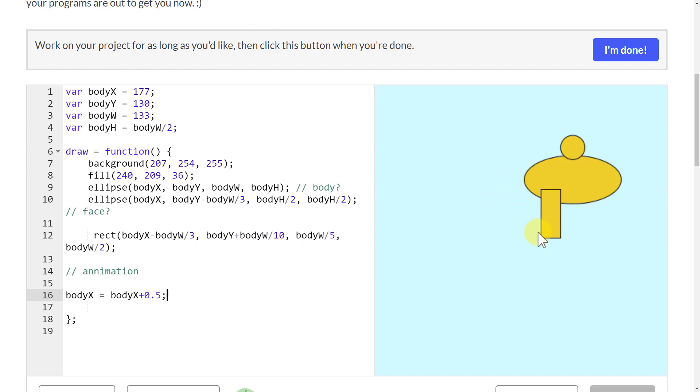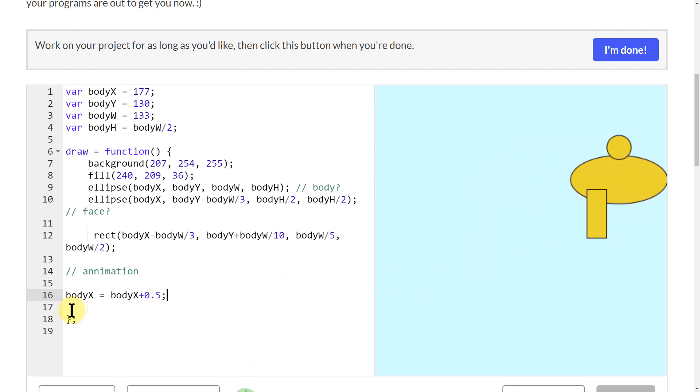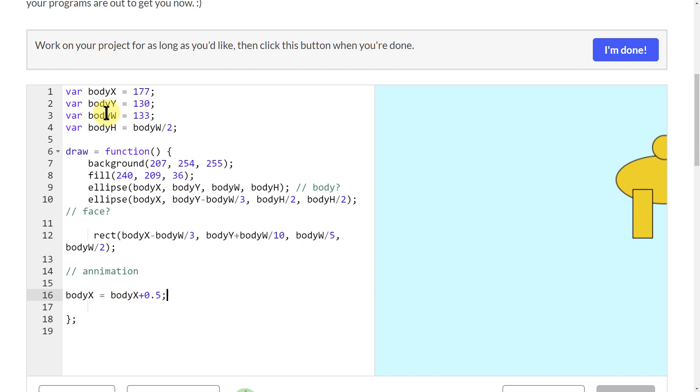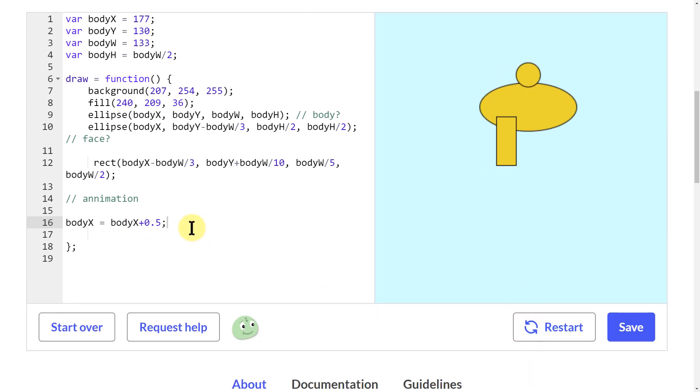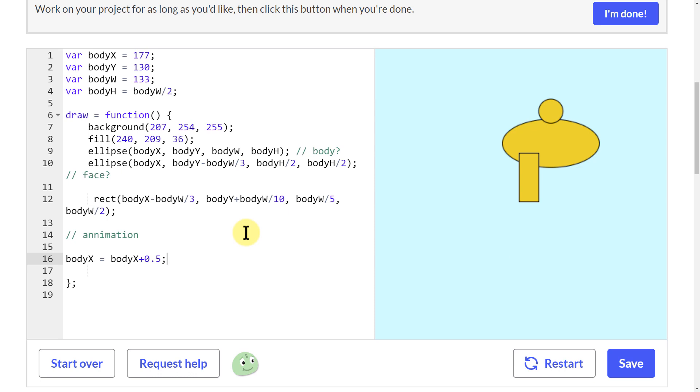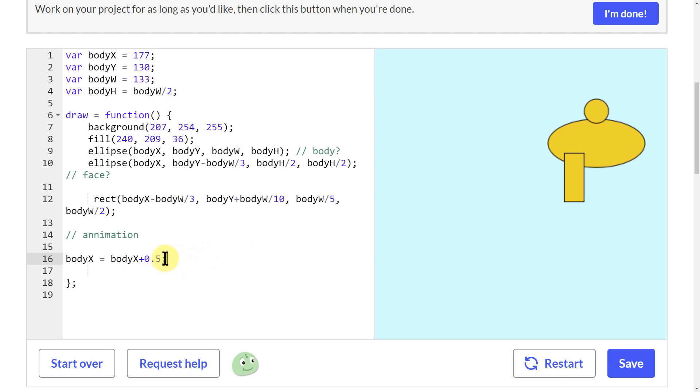I could do the same sort of thing for any of these variables up here, and it would either make it get bigger or it would make it move a certain direction. That's all fine. That's one way to do it.